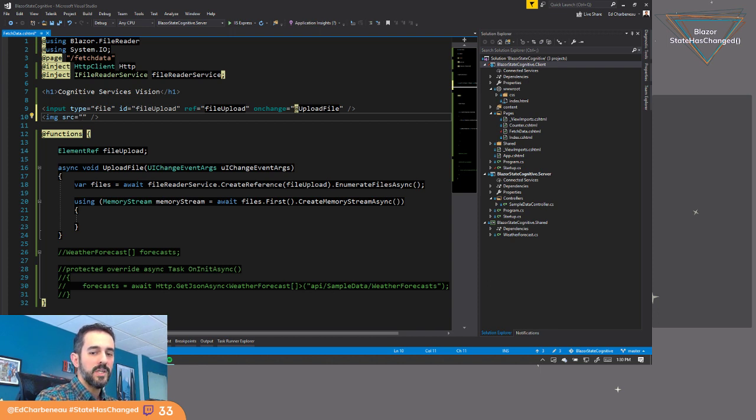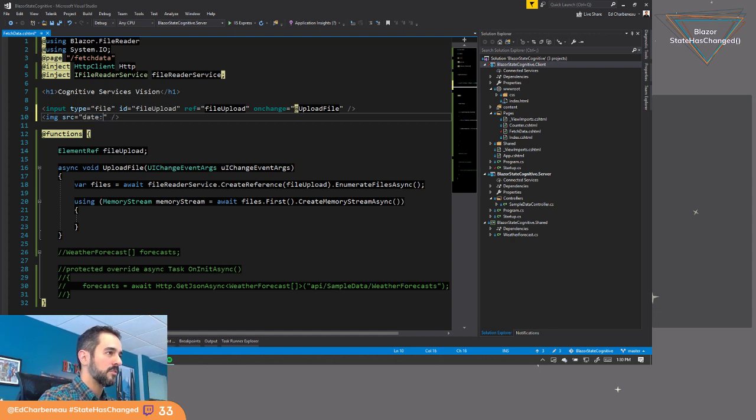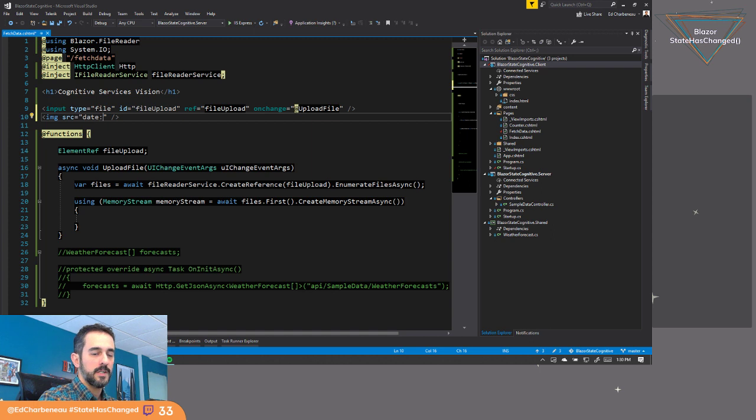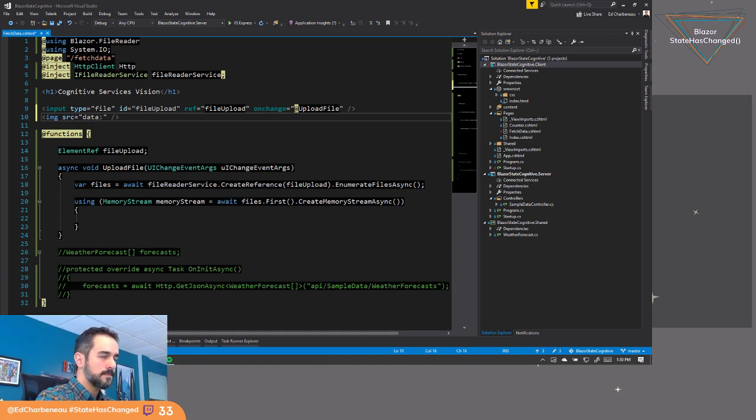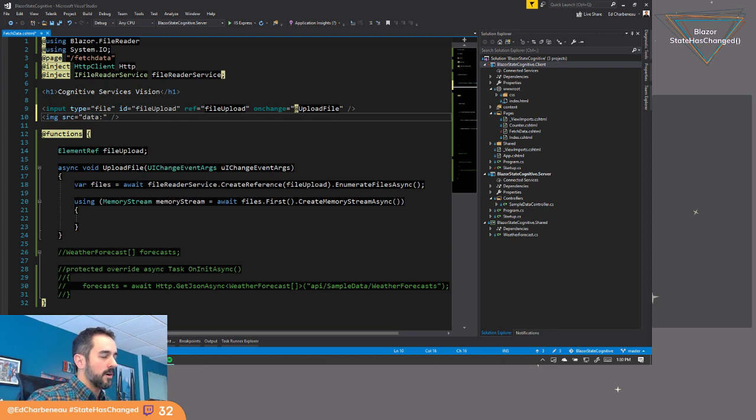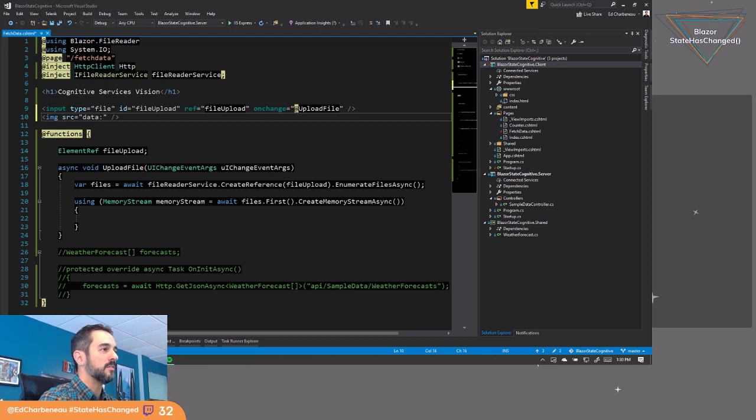But we could use a data URI. So we could say source data something something right here. So we could use, oops, I put date. So data URI would actually let us do this.